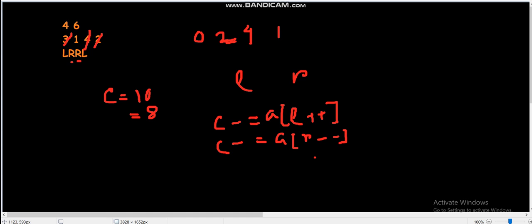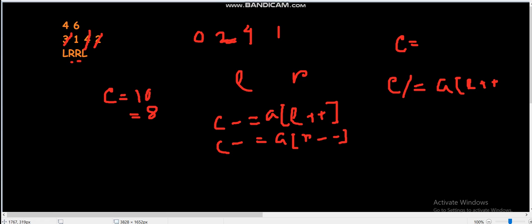For multiplication, we could try division — storing C as the product and doing C /= A[L++] — but we need to find the multiplication modulo M. If we store C as the raw product, its value could be huge and not fit in a long long. So this naive division approach is definitely not possible.